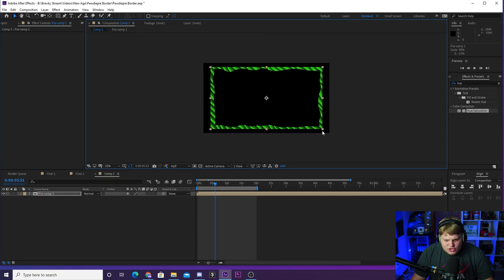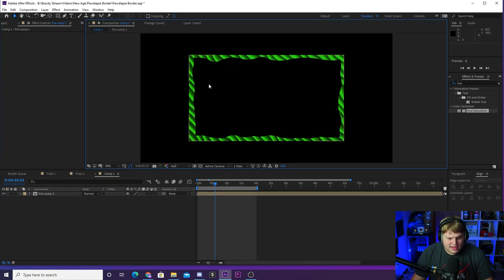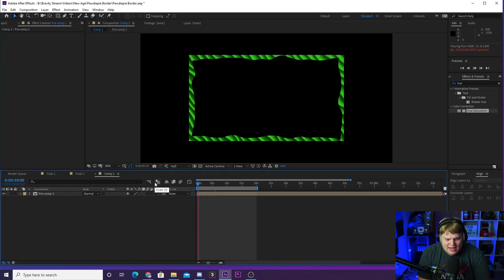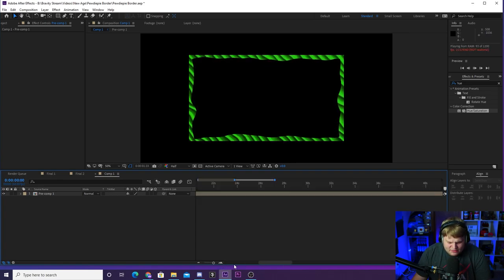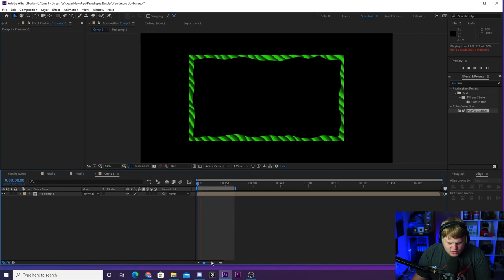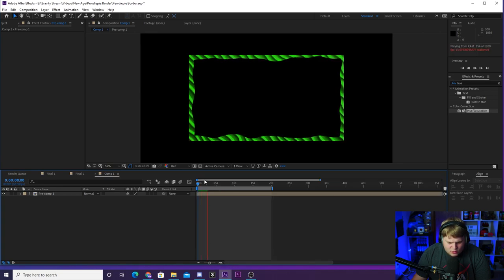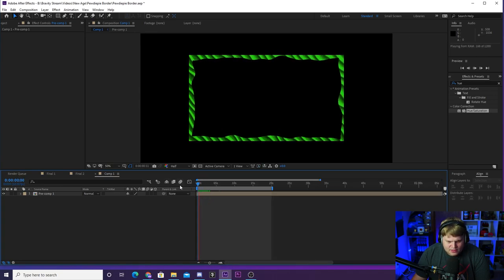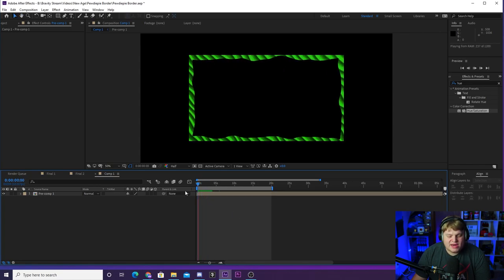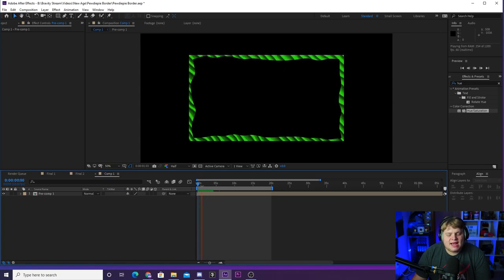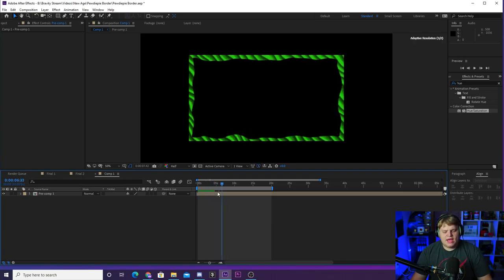Select both layers, pre-compose them — what pre-composing does is make it one long layer. Now I can scale this down and show you what the webcam border would actually look like. You can see we've got sharp edges with the wavy inside. Hit play again and take a look — it'll render for a little bit since we placed an effect on it and pre-composed it. And there you go, your waving green webcam border, ready to go inside of After Effects.